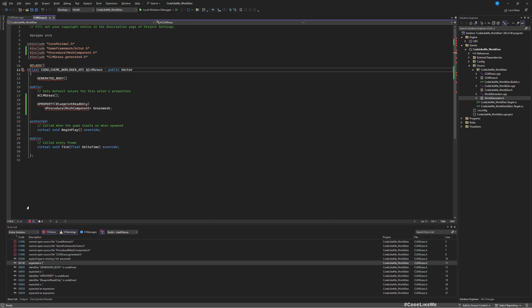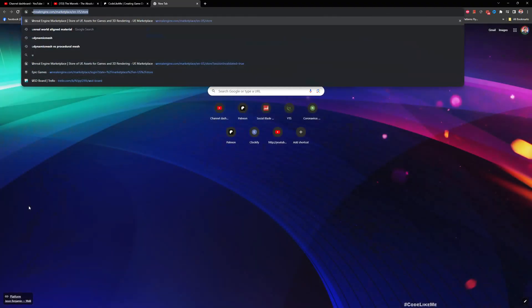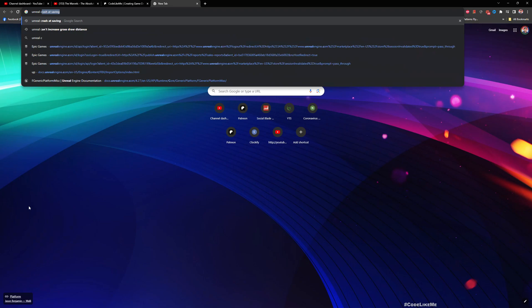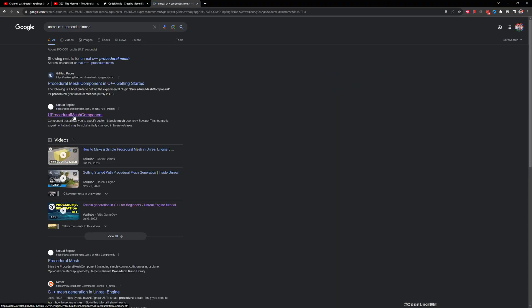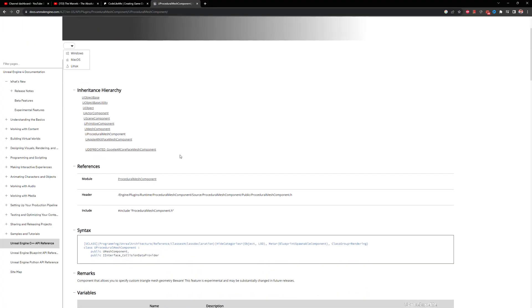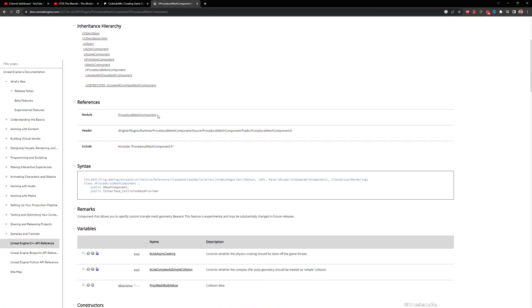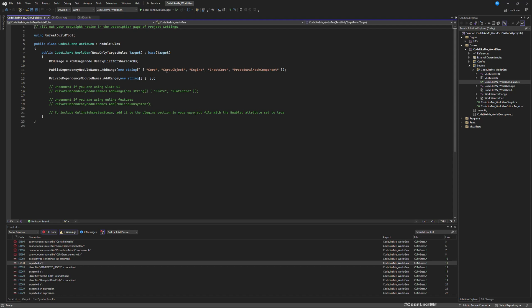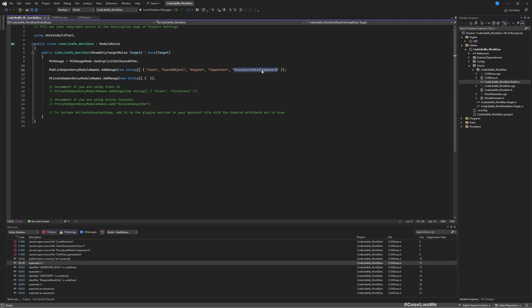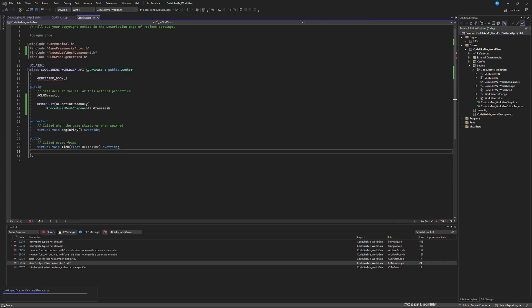In order to use the procedural mesh, I have to include the ProceduralMeshComponent header file. These are defined in the ProceduralMeshComponent module, so you may have to add that to your public dependency module names. I already have it because I used it in world terrain generation, but if your project is a new one, you will have to add this and rebuild the project.